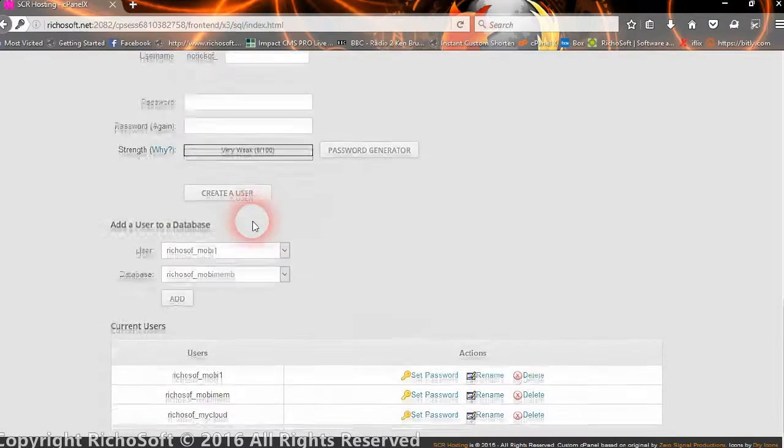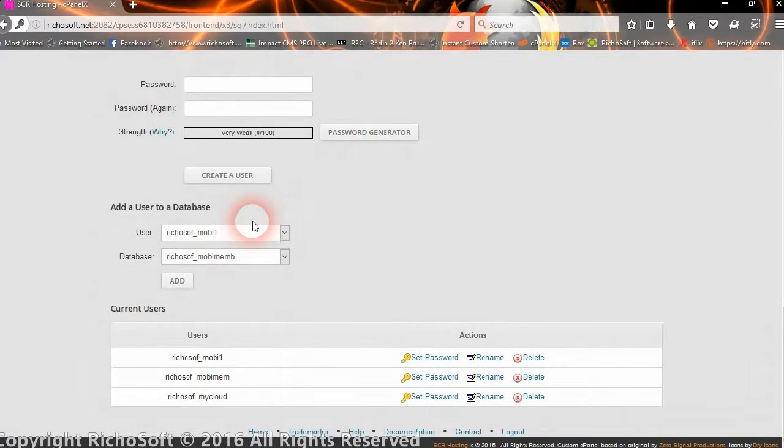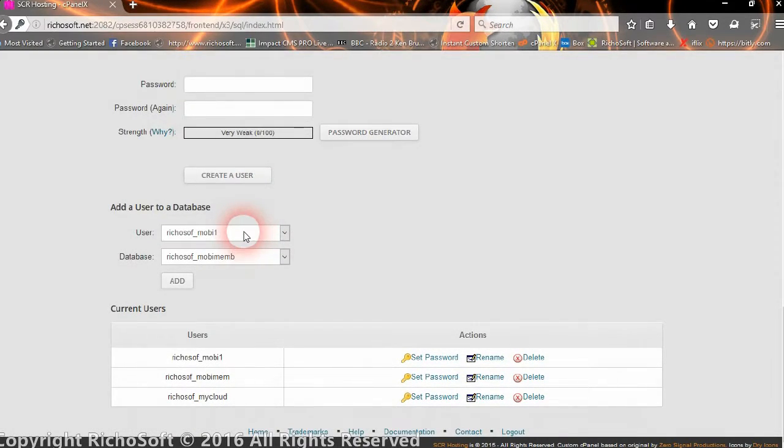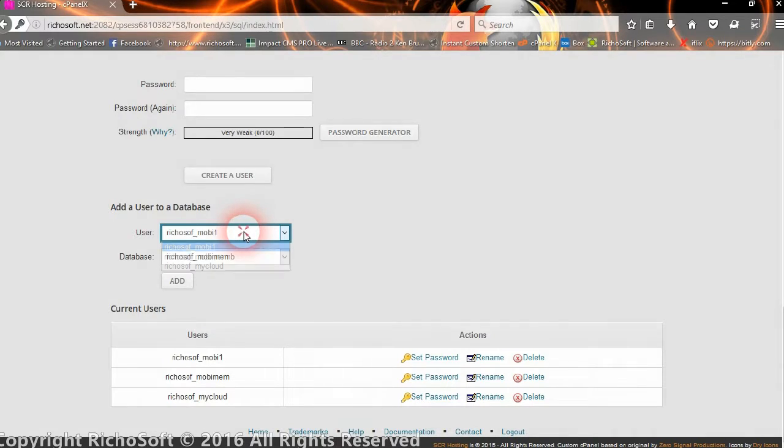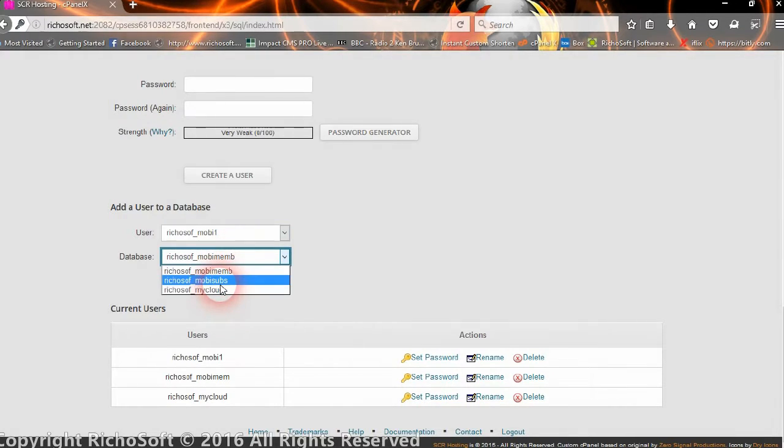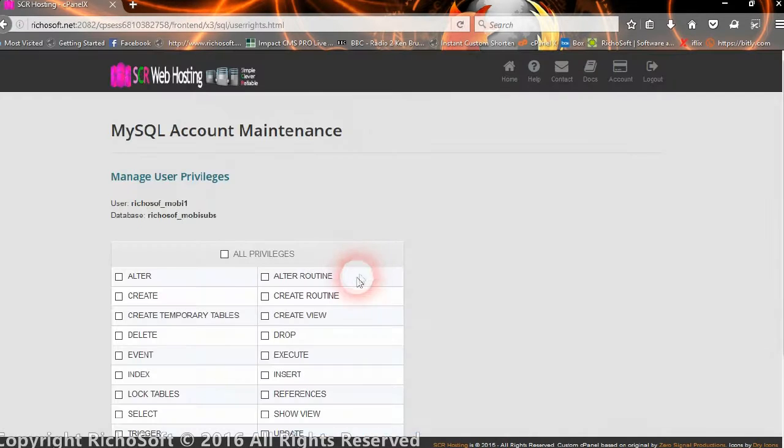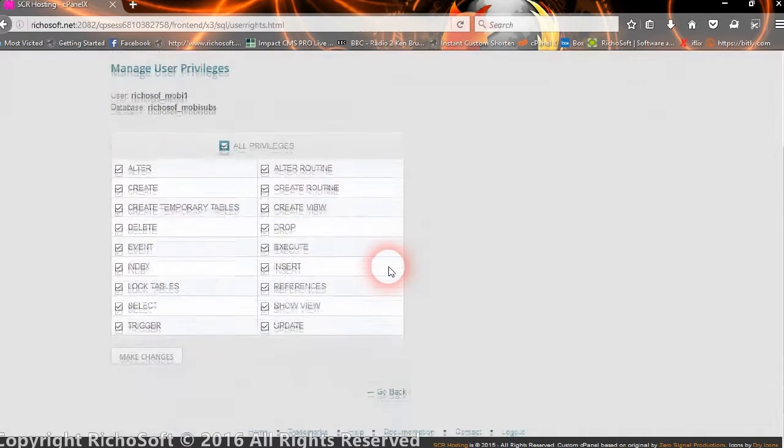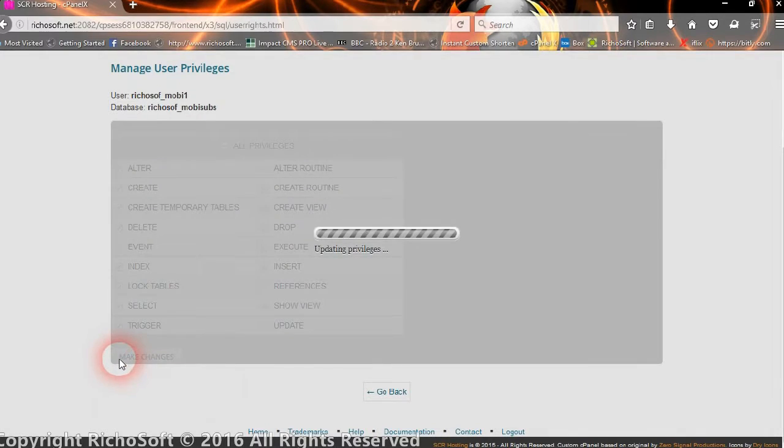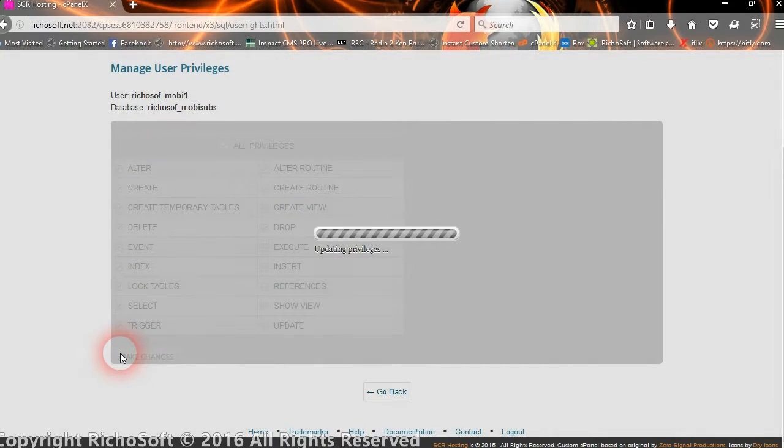Okay, we've created the user, so the final thing we need to do is to add that user to the database. So we're going to add Mobi1 to the database MobiSubs, so we add that to the database, and we click the all privileges and make the changes.